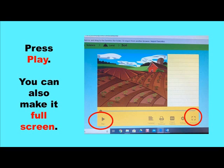Ta-da! You made it! Now it's time to press Play. You can also make it full screen as well.